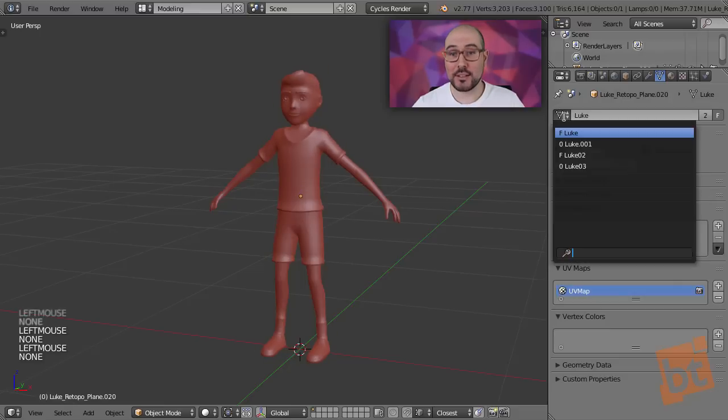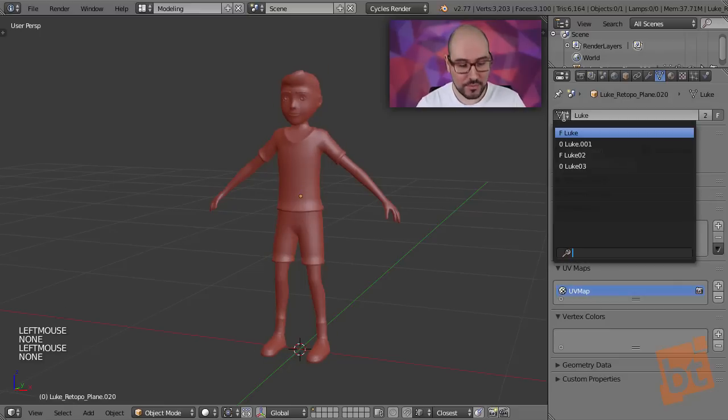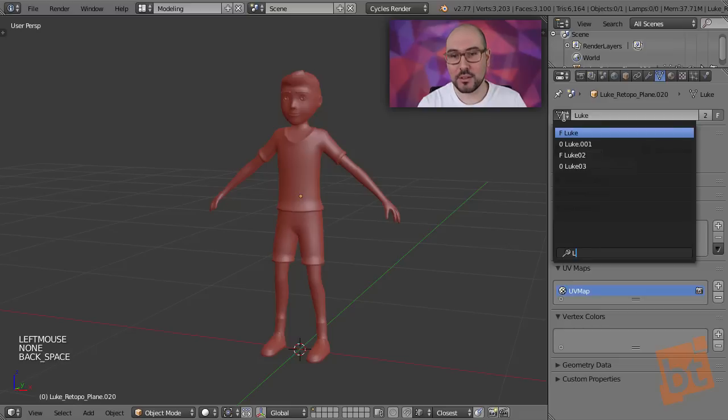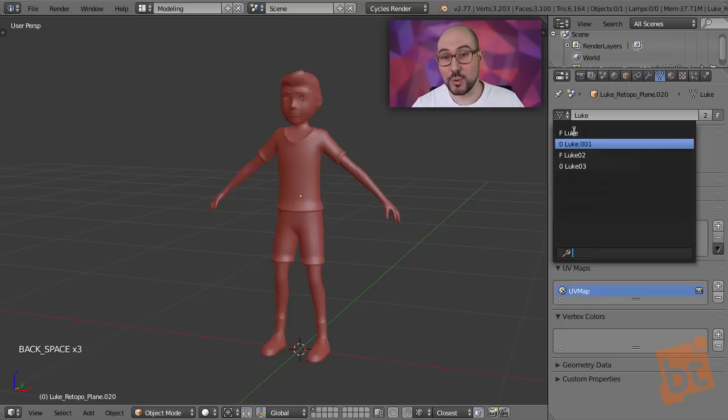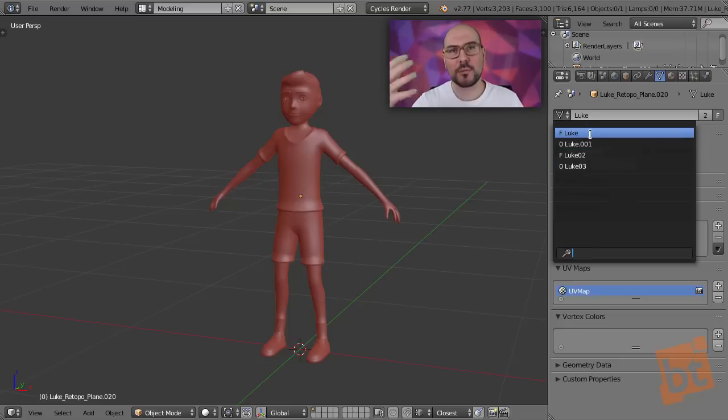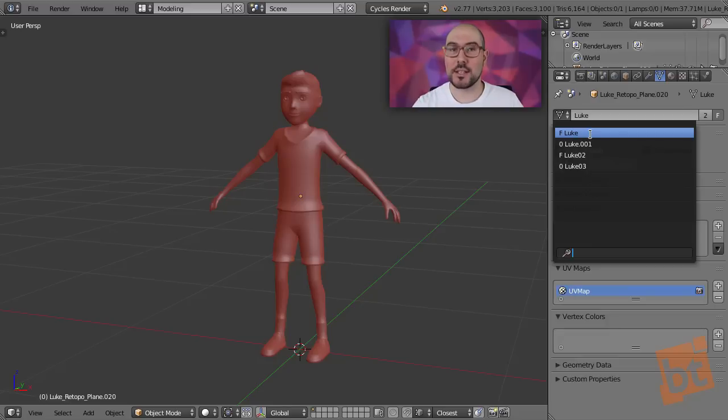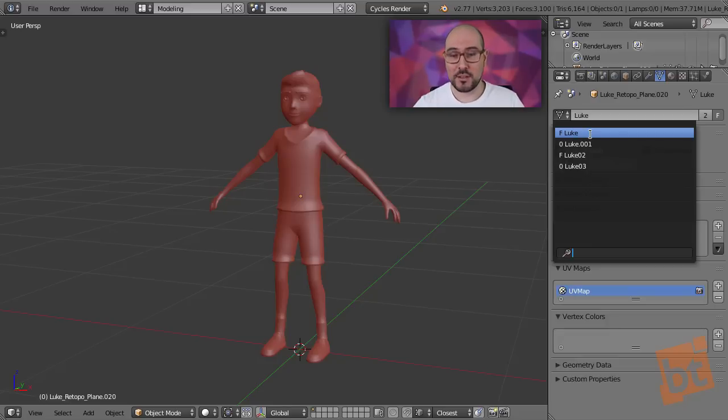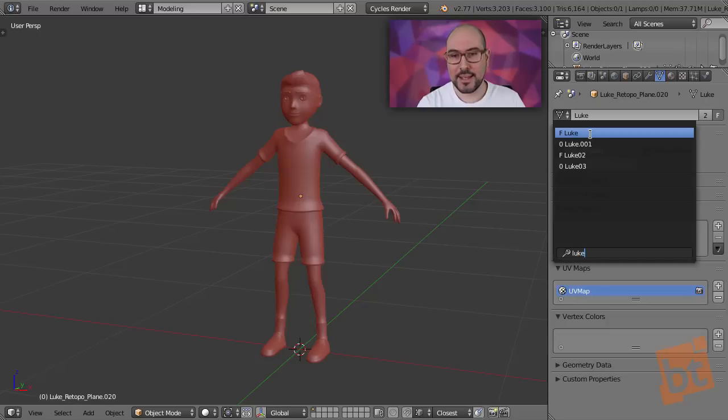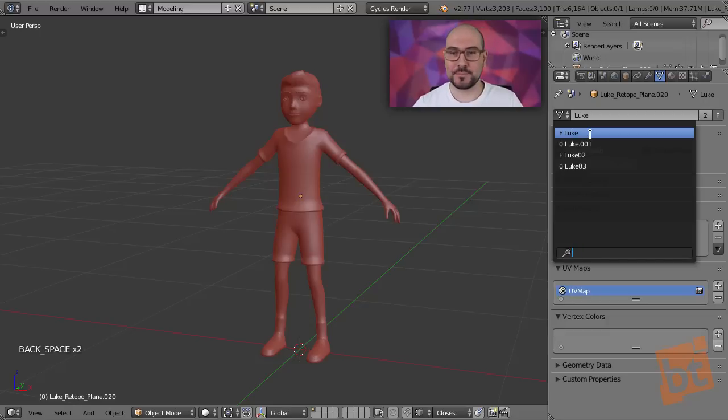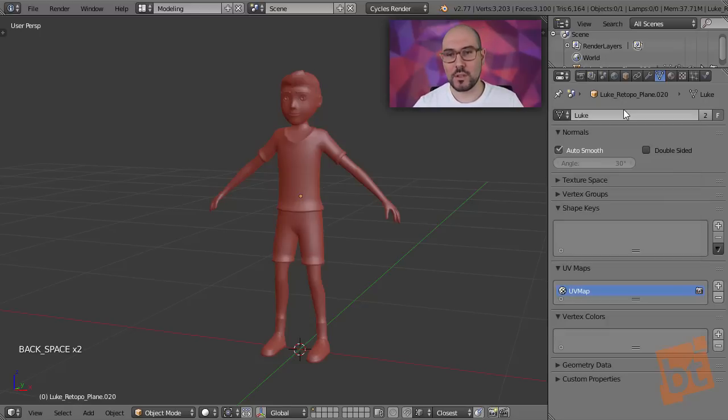And also, you can write them, really. If you write here, Luke, only the objects that are called Luke will be shown here. Because if you have other objects in the scene, they all will show in this list, and it might be a little trickier to find them. But just start writing, and they will show up there.